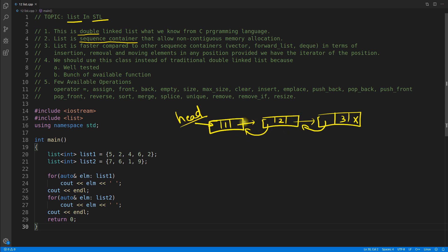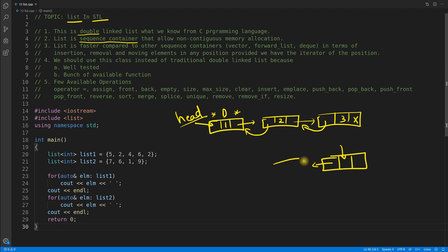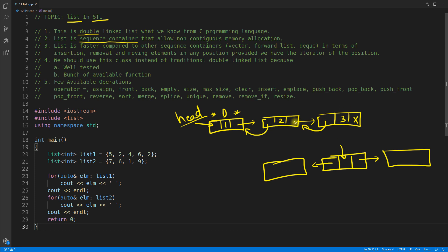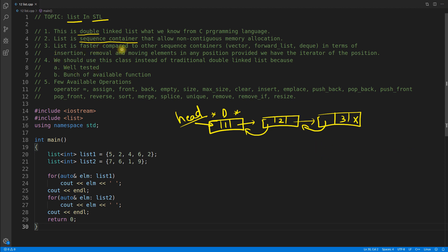Let's quickly draw the doubly linked list. We have a header, and as it is a doubly linked list, we have two pointer locations and one data location. Each node has data, a left pointer, and a right pointer. For any given node, the right pointer points to the next node and the left pointer points to the previous node.